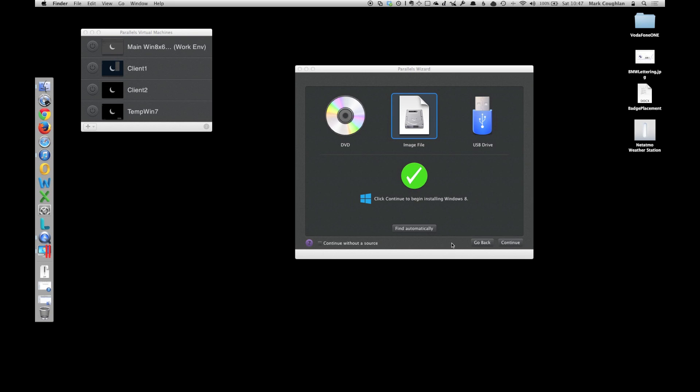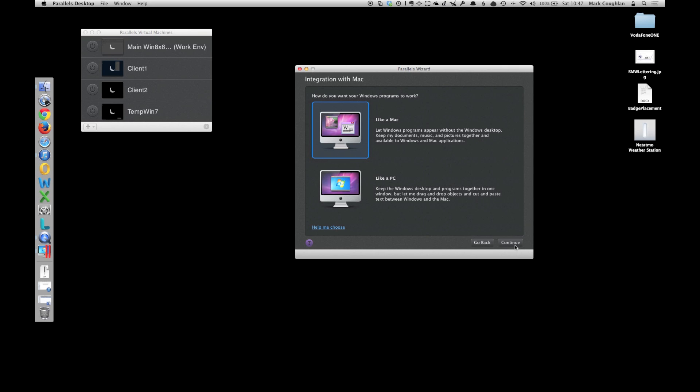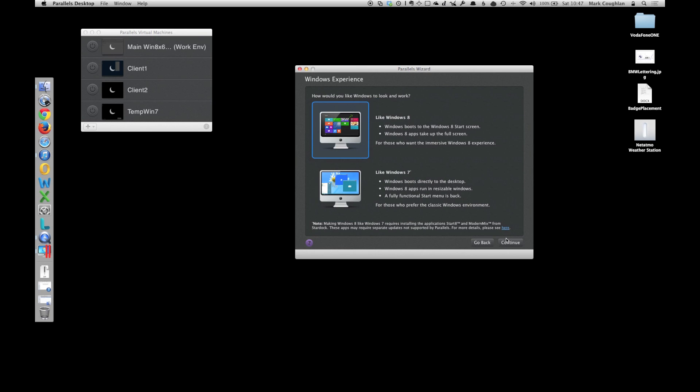We don't need to enter a product key for this. It's a TechNet edition I think I'm entering at the moment. I'm going to say that I want it like a PC at the moment, rather than integrated into the Mac. This one's an interesting one. You get to choose now whether it looks like your Windows 8 with a big Metro interface, or like Windows 7, where it boots direct to the desktop and you have the normal Windows 7 type start menu. Let's have a look a little later at what that looks like. I'm going to leave it like Windows 8 for now.